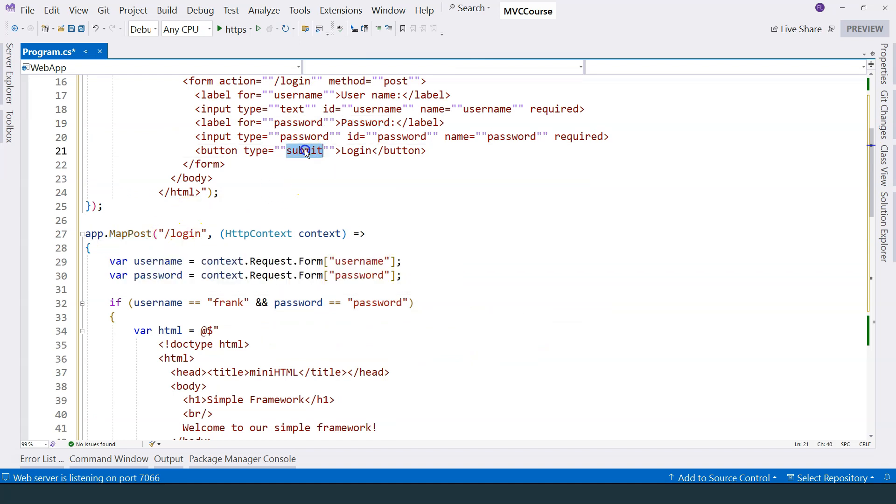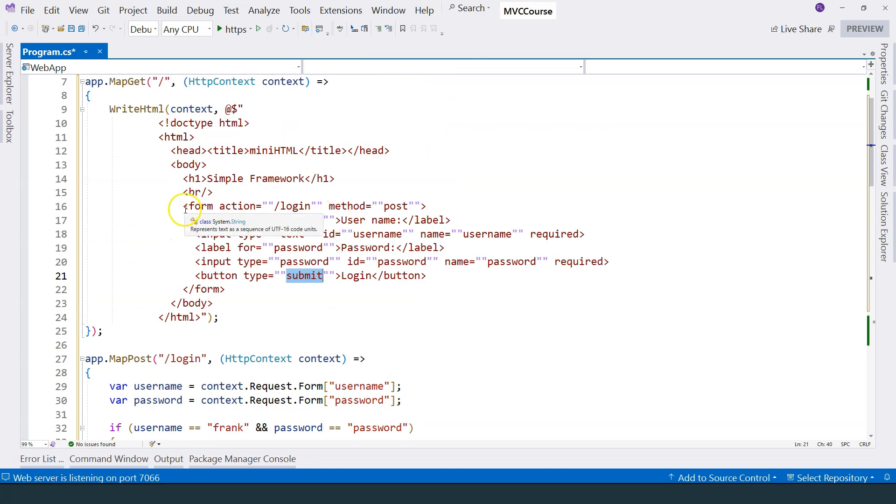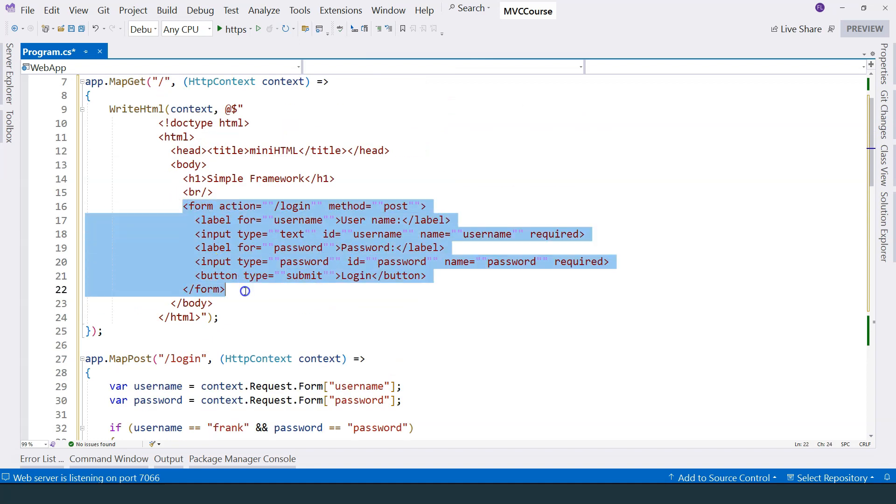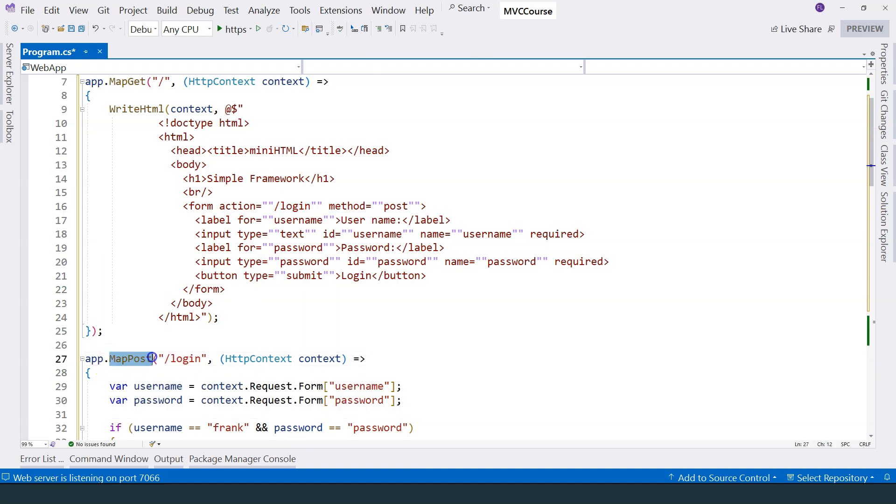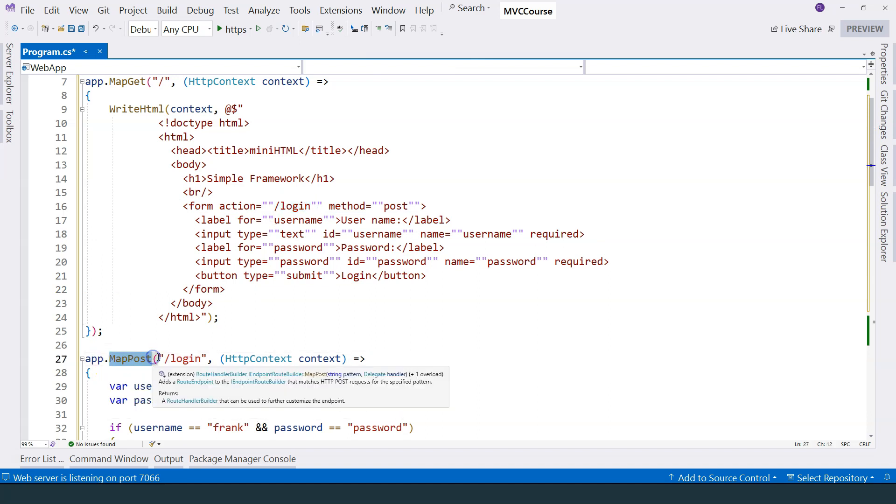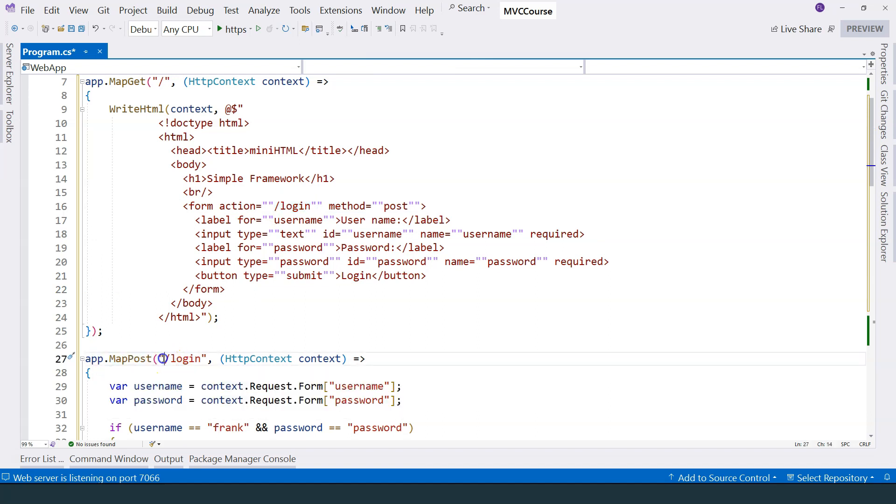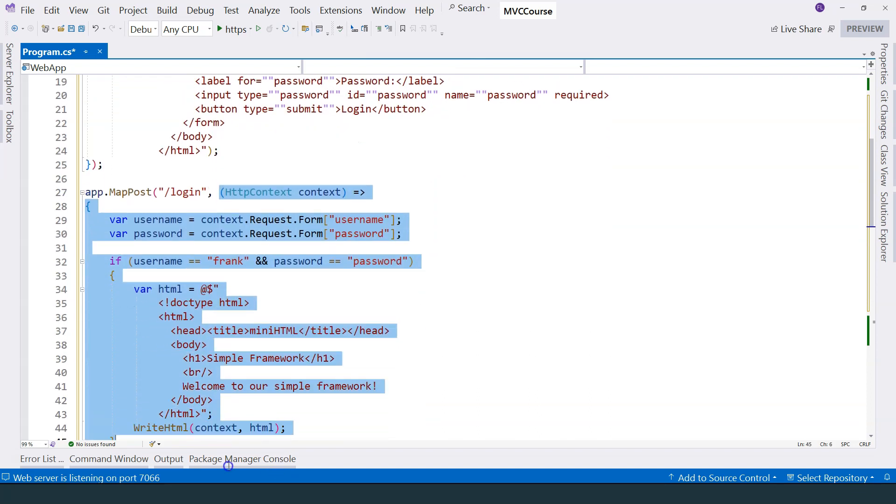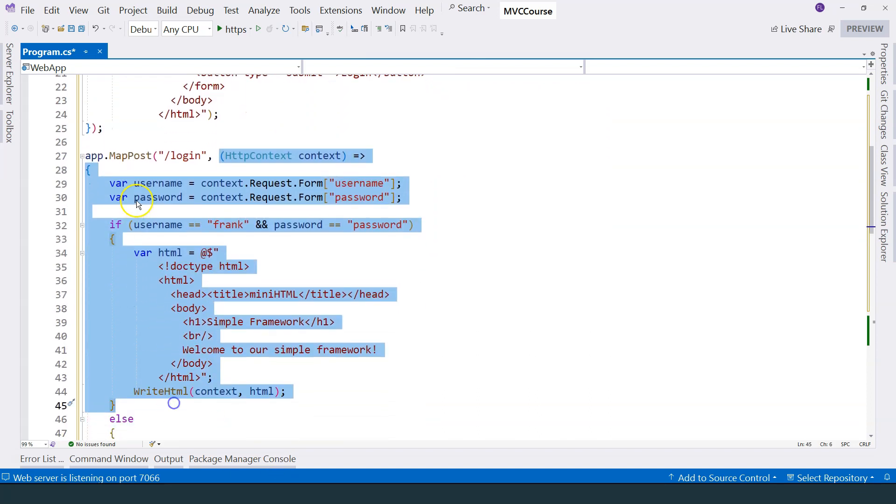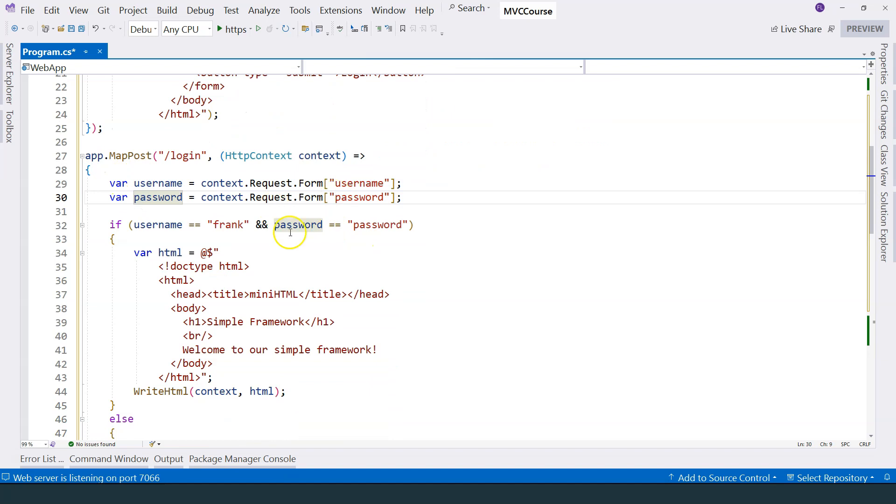So basically, when the submit button is clicked on, this form is posted back to this particular URL. And this map post function actually maps this request to this particular function.